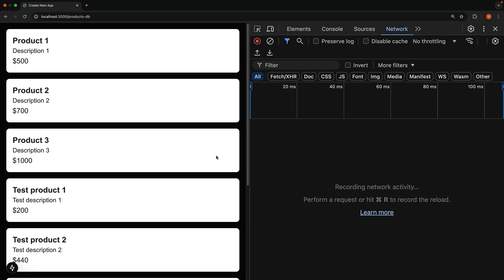Let's dive into implementing an update operation for our products and learn how to pass additional arguments to a server action.